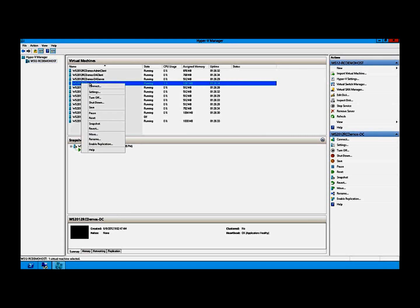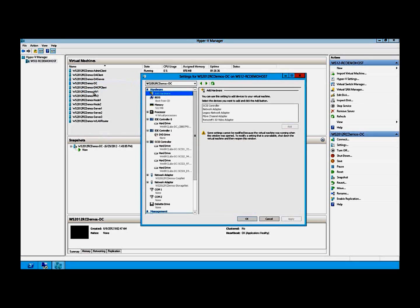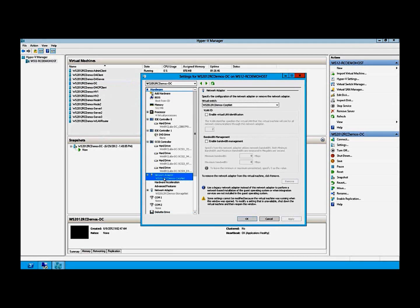I have a virtual machine here — a domain controller — and if I look at the settings of the virtual machine, I can see under the networking adapter that I don't have any bandwidth management enabled. The virtual machine can use all the bandwidth within that system.